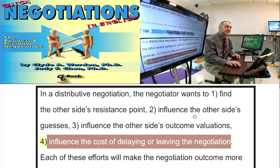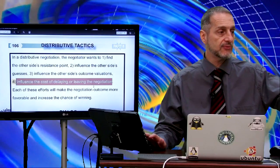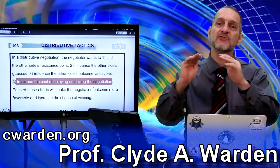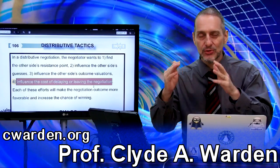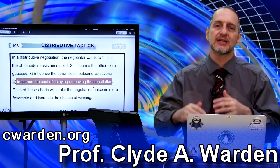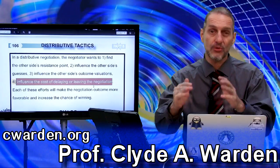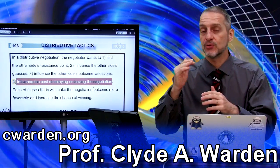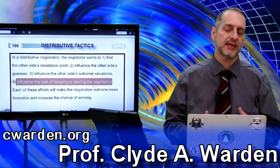These are the kinds of tactics you can use in a distributive situation. The emphasis is: get to your goal. Don't give up something unnecessarily. Get as much as you can to reach your goal, and this way you can win more. If you give up too much, the other side is going to be winning at your expense.